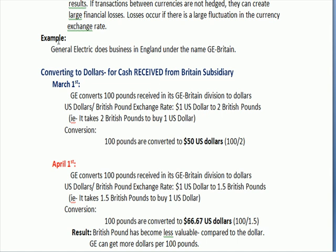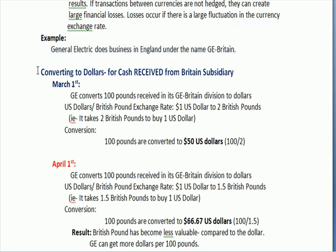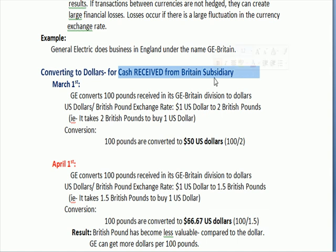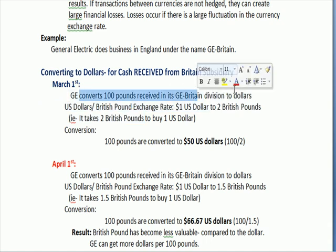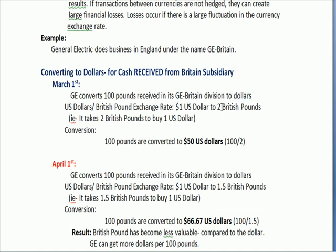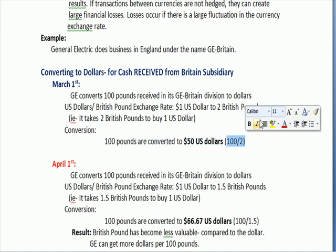Here's my example. General Electric does business in England under the name GE Britain. They are a U.S. company that reports in U.S. dollars, and they are converting cash from their British subsidiary, which operates in British pounds. On March 1st, GE converts 100 pounds received in Britain to dollars. Assuming the exchange rate is 2 British pounds per 1 U.S. dollar, 100 pounds converts to $50 U.S. dollars — 100 divided by 2.